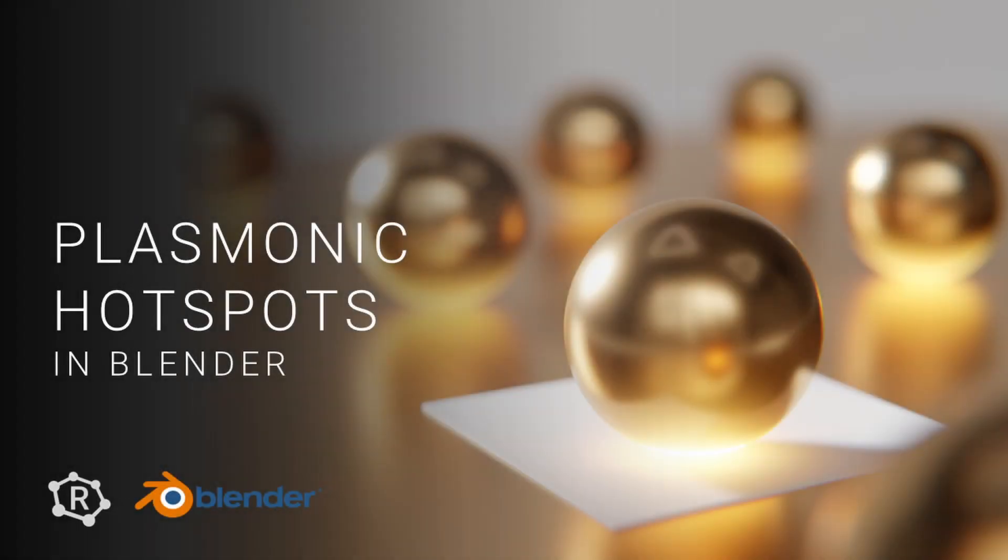Hi, welcome back. This is going to be a very quick tutorial on how you can draw gold nanoparticles with plasmonic hotspots, particularly configurations like nanoparticle on a mirror.